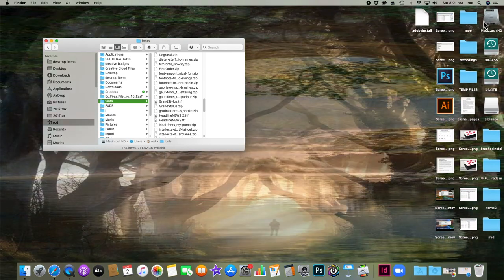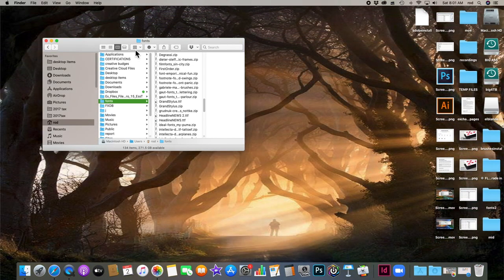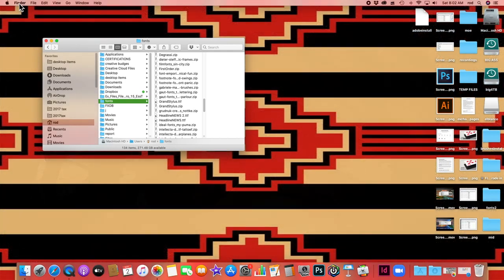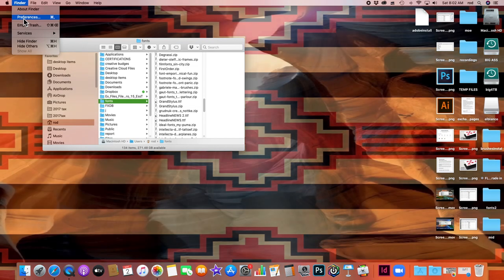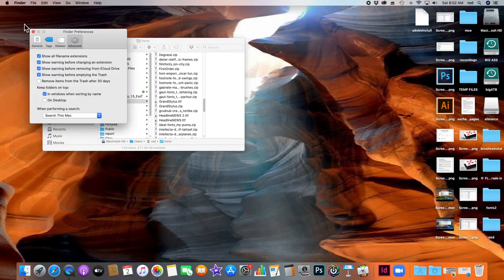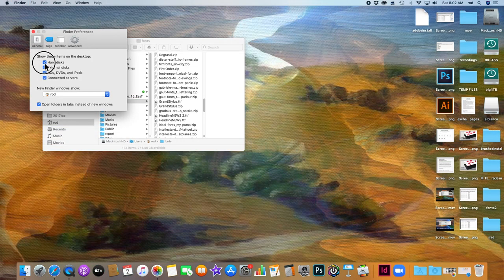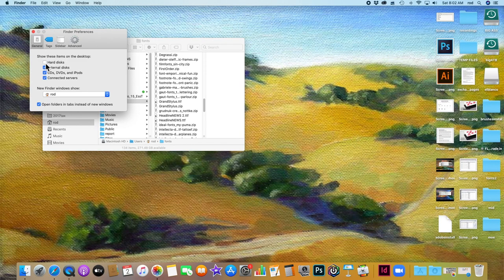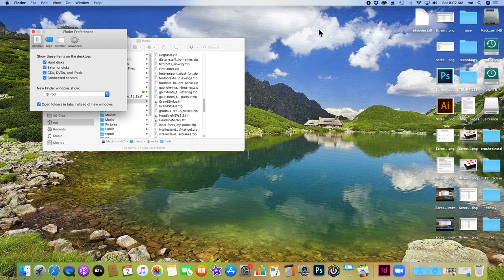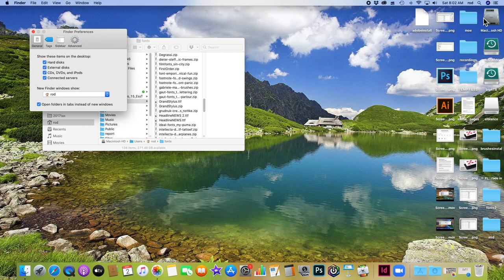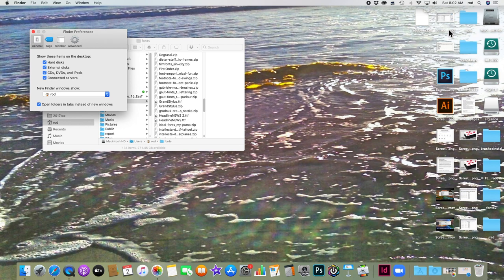If you look in the upper right corner of your computer, you may or may not see this Macintosh hard drive. To be able to see it, if you don't have it, you have to go to Finder on the upper left to Finder Preferences on the menu bar. Then on Preferences under General, make sure hard disks is checked. By default it's off.